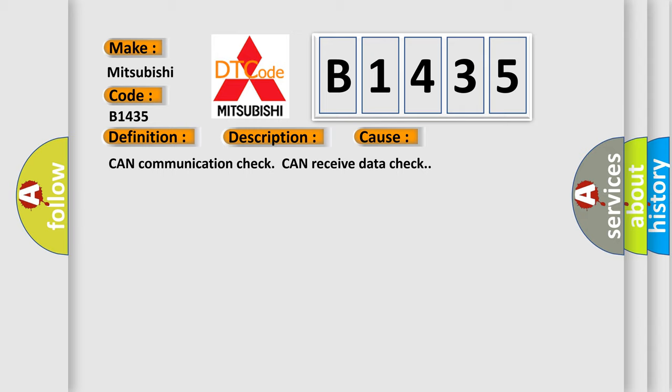This diagnostic error occurs most often in these cases: CAN communication check, CAN receive data check.